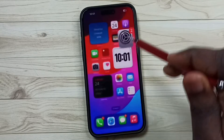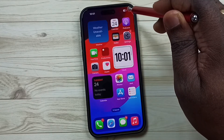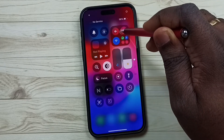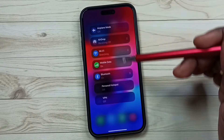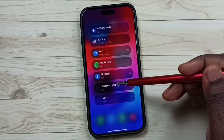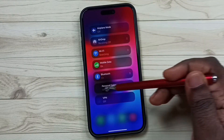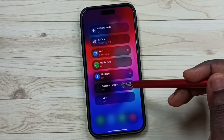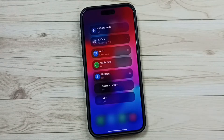Let me go to control center. Tap and hold here — see, personal hotspot has been disabled. I will show you how to fix this issue.